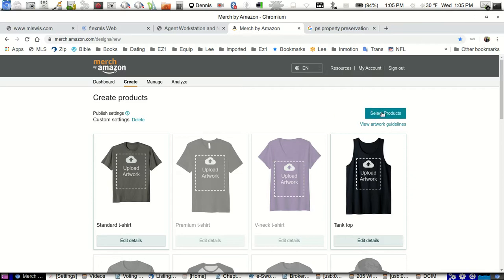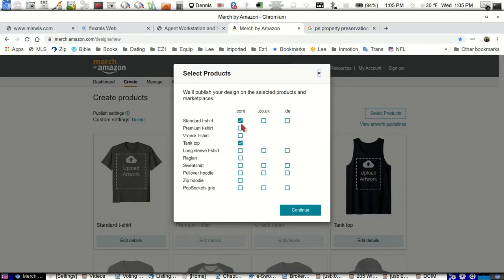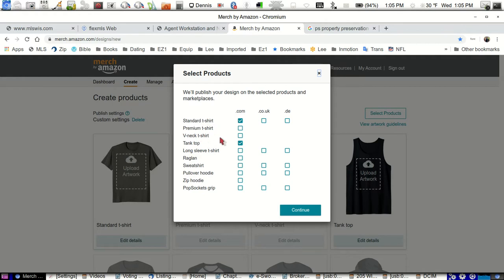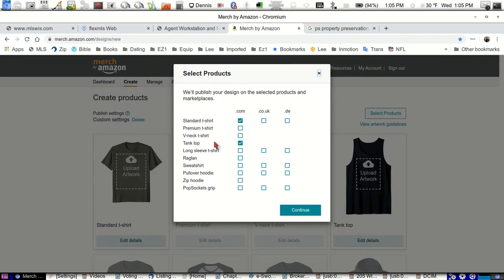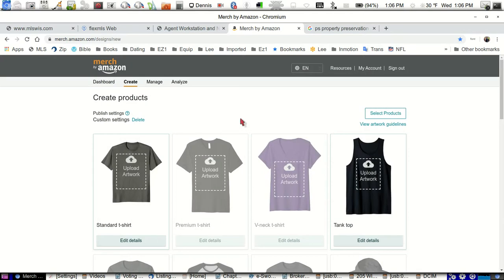First thing you want to do is hit select products. Very important. All of these are going to be checked. You want to uncheck all of them. I'm just going to go with a standard t-shirt and the tank top on this one. That's our basic product line. The reason for that is this standard t-shirt counts as one product and the tank top counts as another product. We're only allowed three submissions and ten products a day. For some reason their system here, you just follow these instructions and you'll be okay.